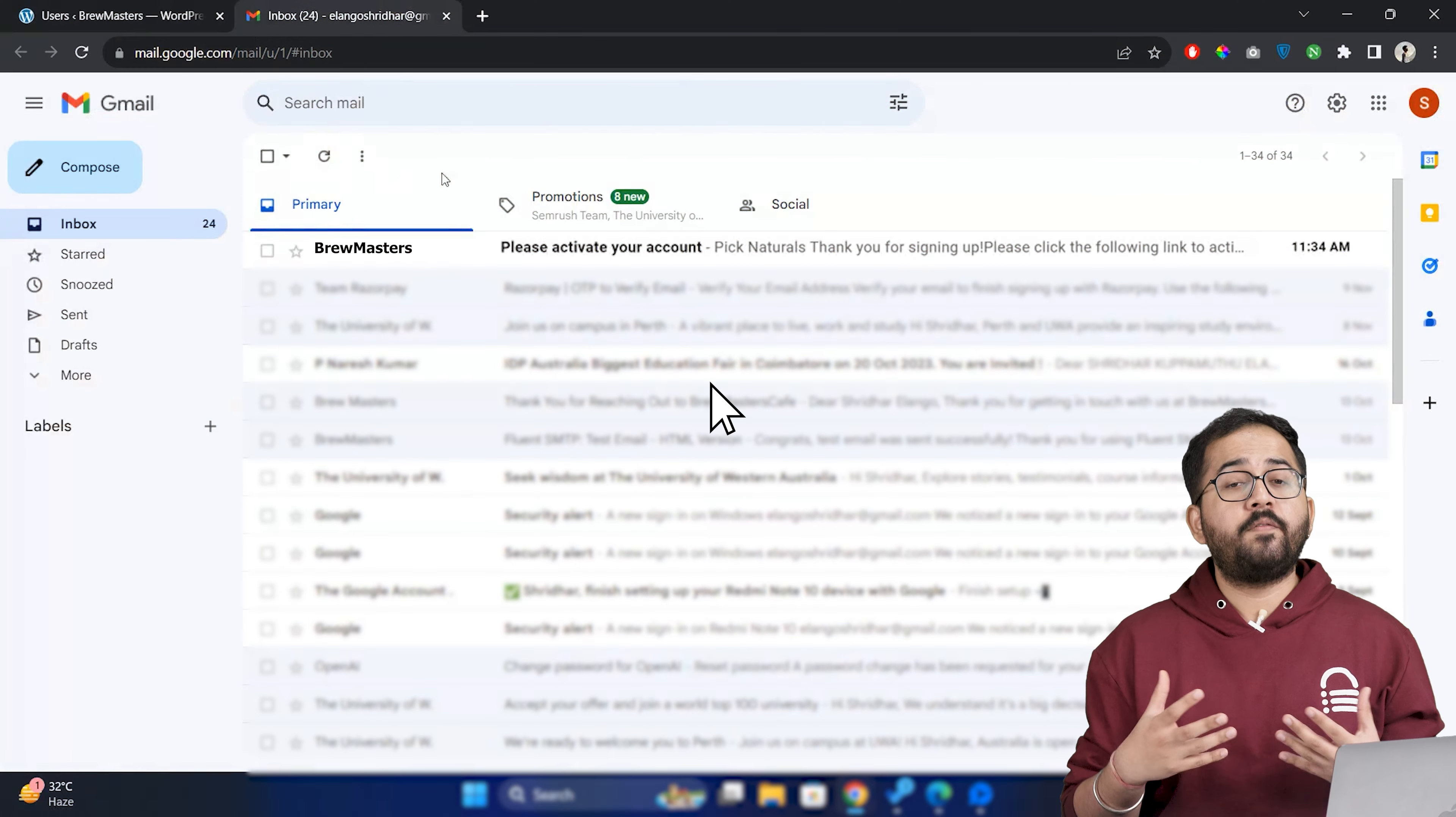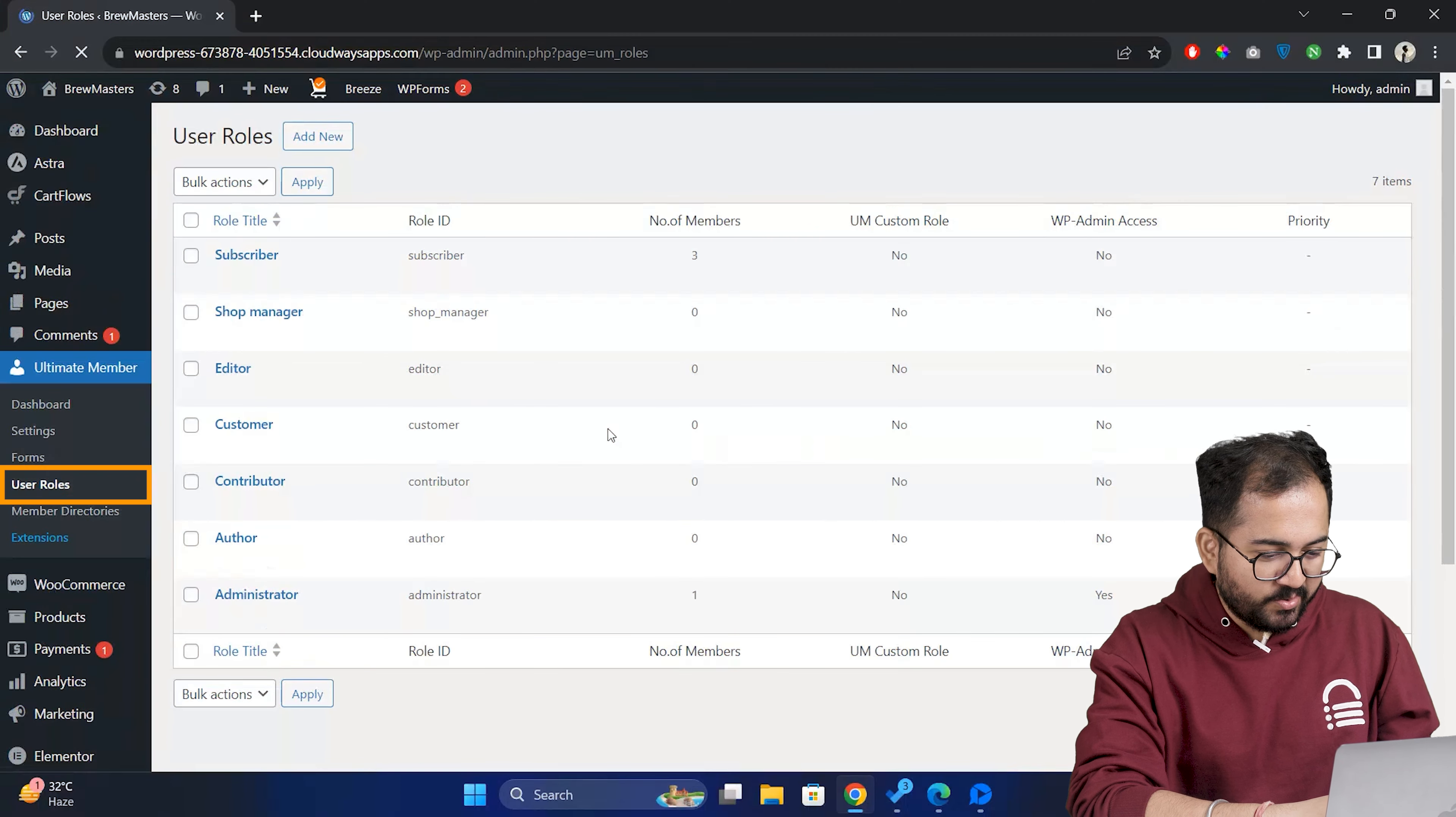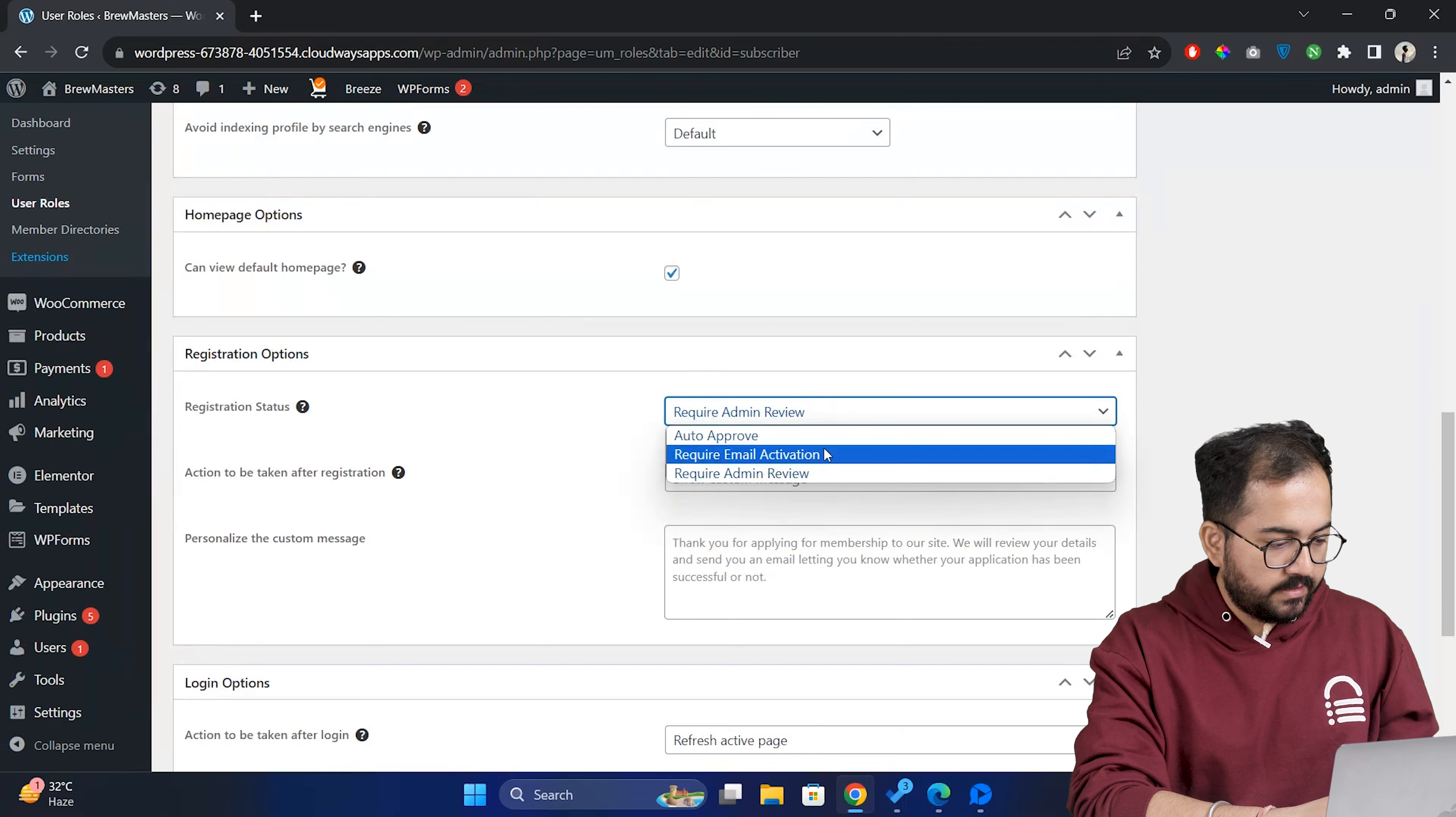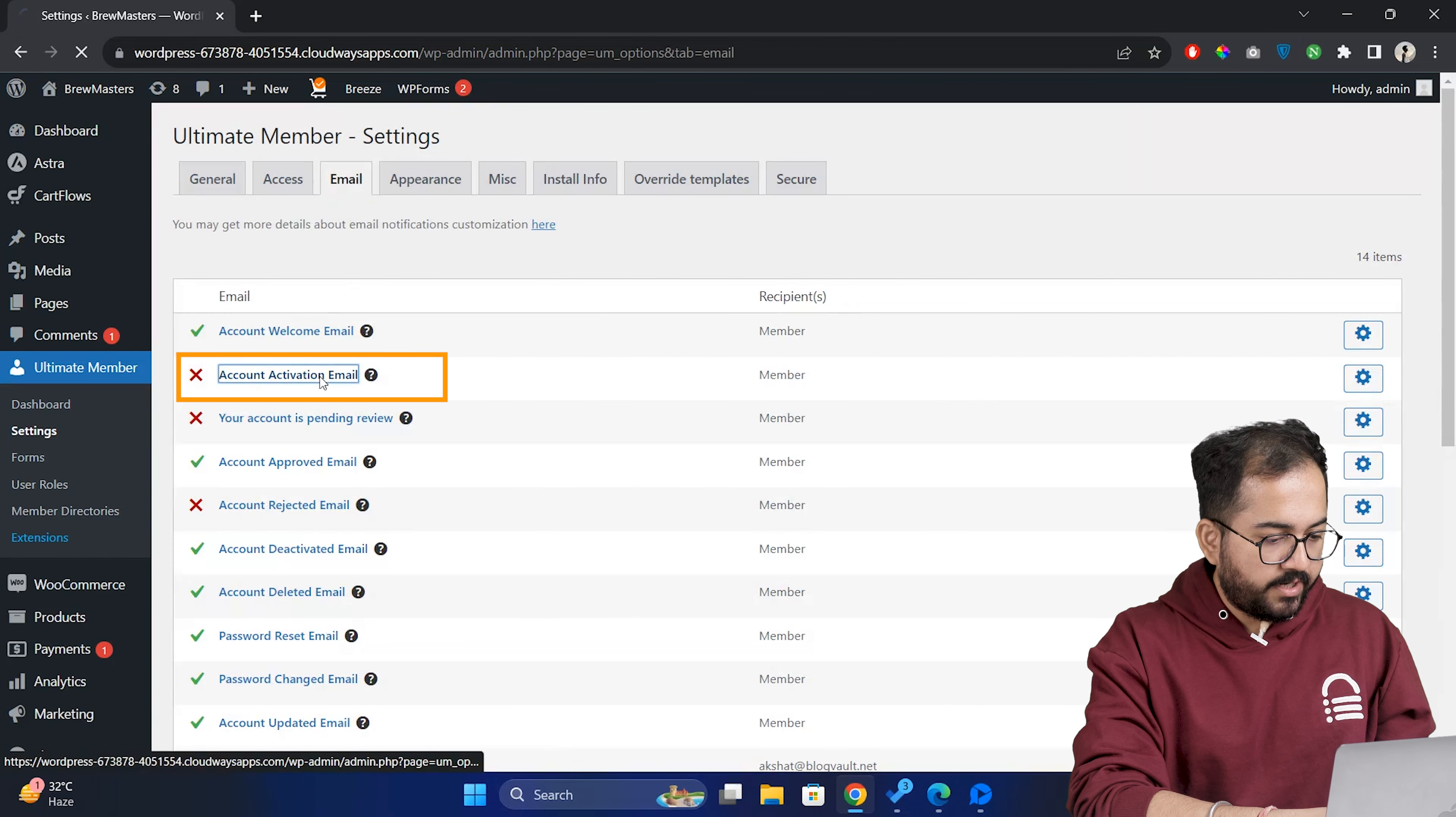Now let's see how users can verify accounts using email verification method. Basically, users will get an email from a website with a link which users can click and verify their accounts. I'm pretty sure that you know about this. So let's go to user roles again and click on subscriber. Select email verification in the registration status. Go here and save the changes.